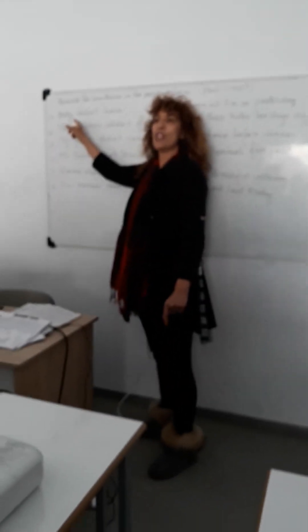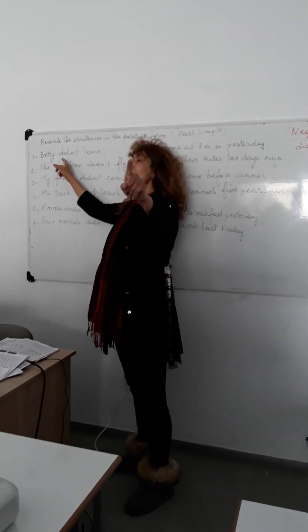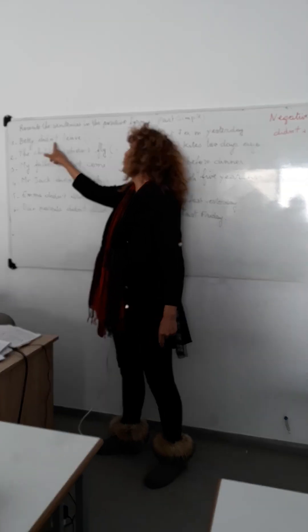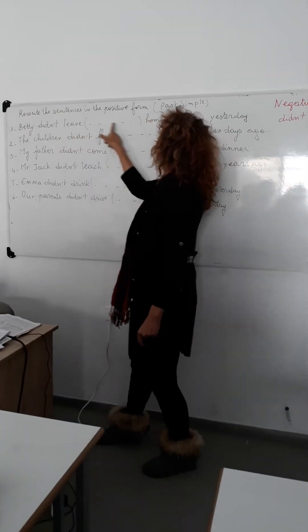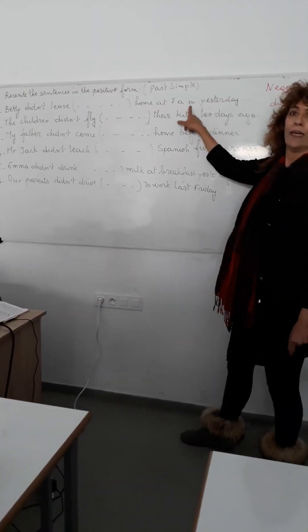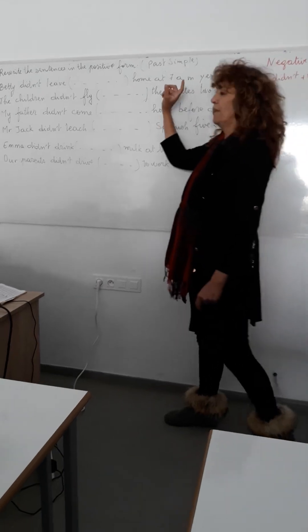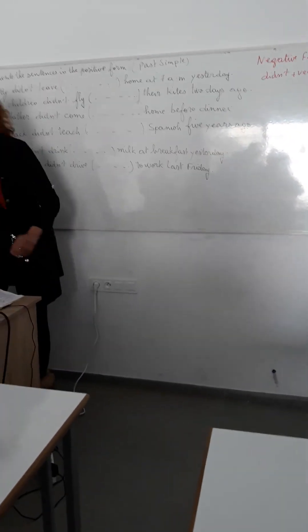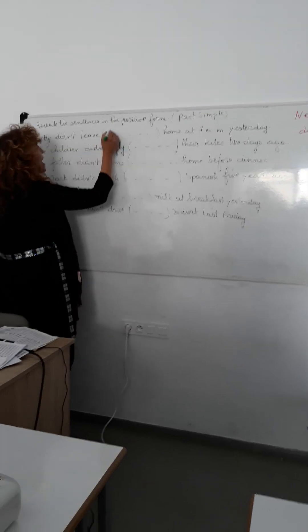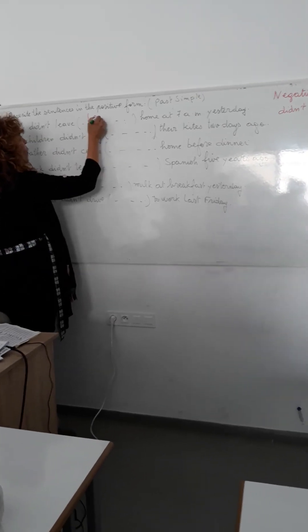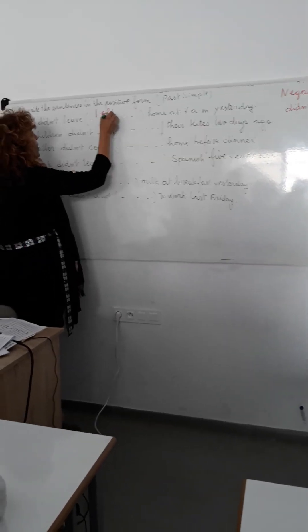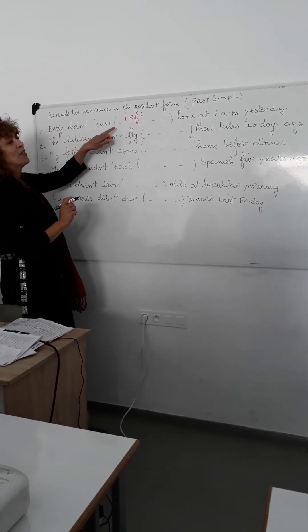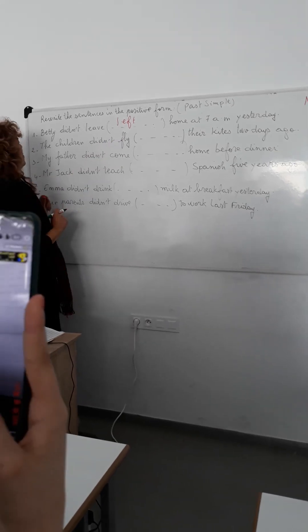Who can answer this question? Number one, yes? Betty didn't leave home at 7 a.m. yesterday. Betty left home at 7 a.m. yesterday. So here, leave itself becomes left. When I say leave, you say left. Excellent.